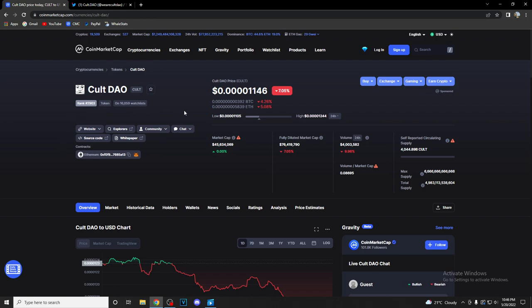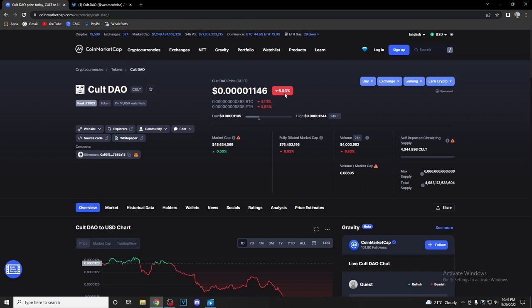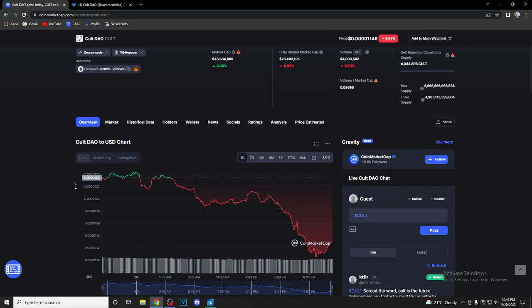Cult DAO is currently ranked 2,903rd on CoinMarketCap's ranked list and they have 16,000 people on their watch list. The current price is at 0.00001146 US dollars and they are sadly down 7.05% or 6.93% currently in the last 24 hours. Self-reported market cap is at 45 million, 634,000 dollars and volume is sadly down by almost 10%, sitting a bit over 4 million dollars in the last 24 hours.